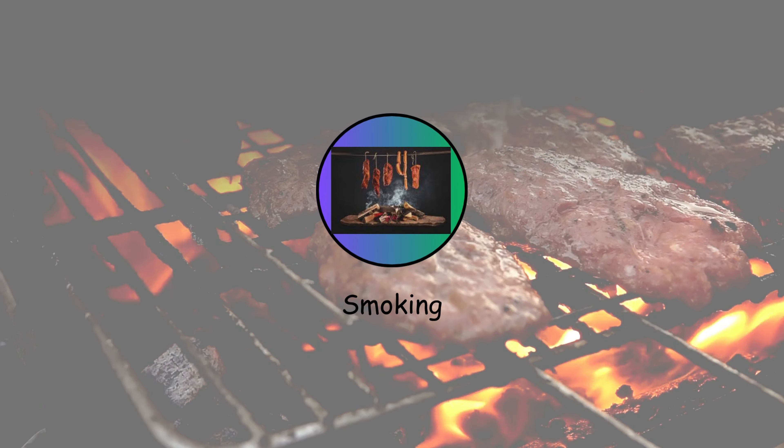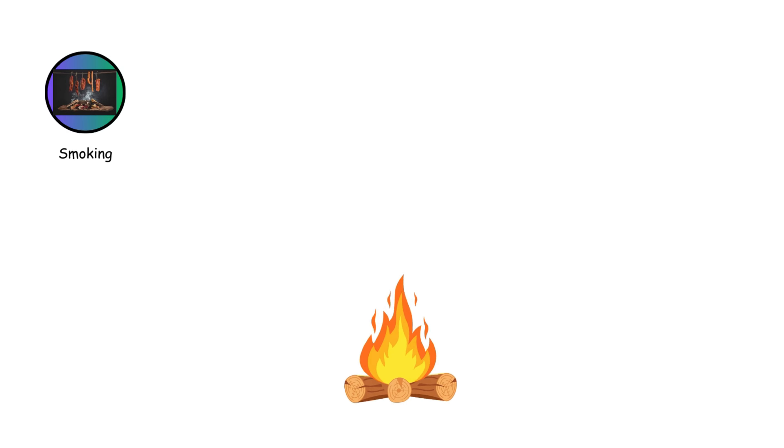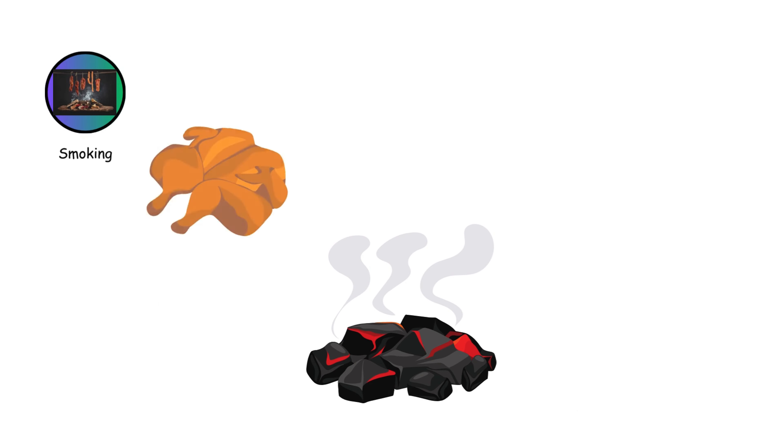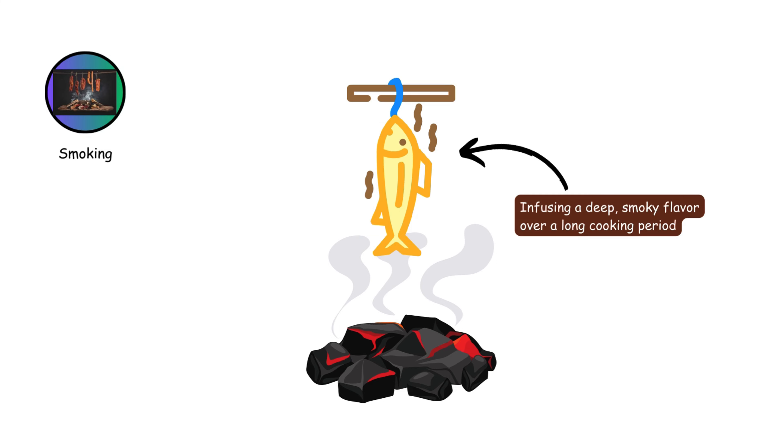Smoking cooks food using smoke from burning wood or charcoal. It's commonly used for meats and fish, infusing a deep, smoky flavor over a long cooking period.